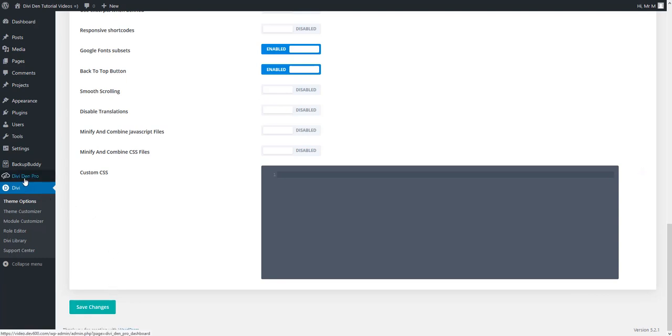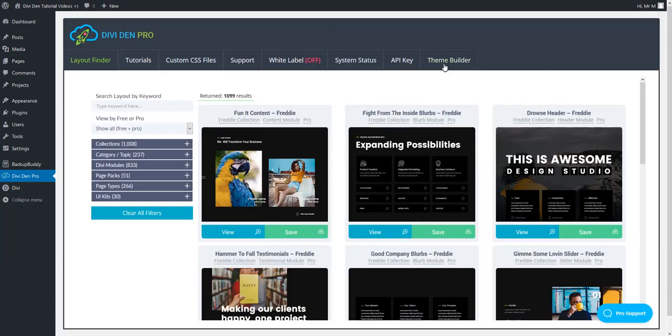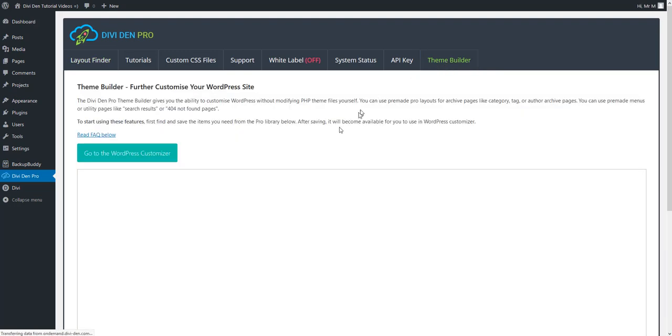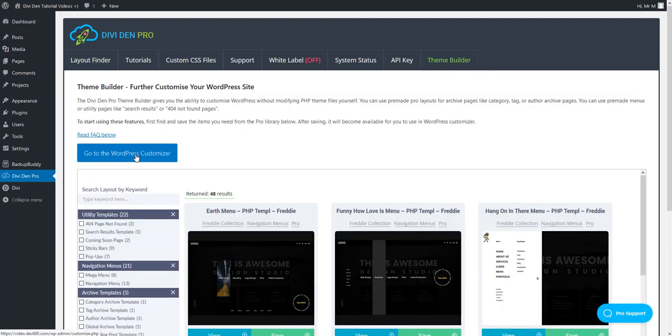Next go to Divi Dem Pro, select theme builder tab and go to WordPress customizer.